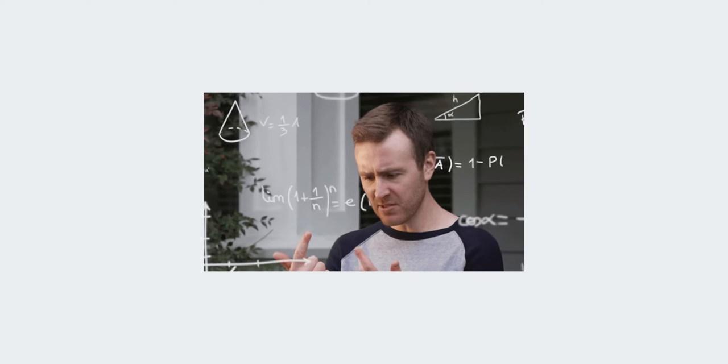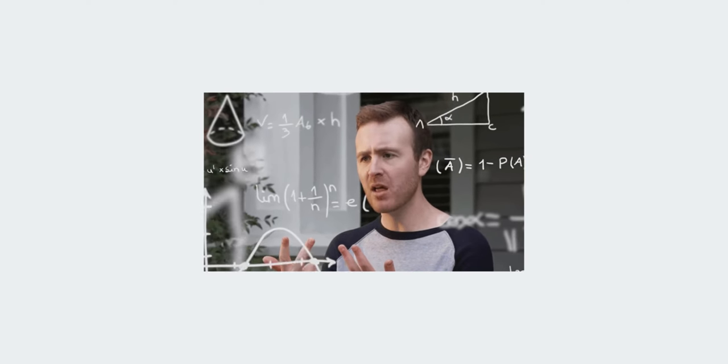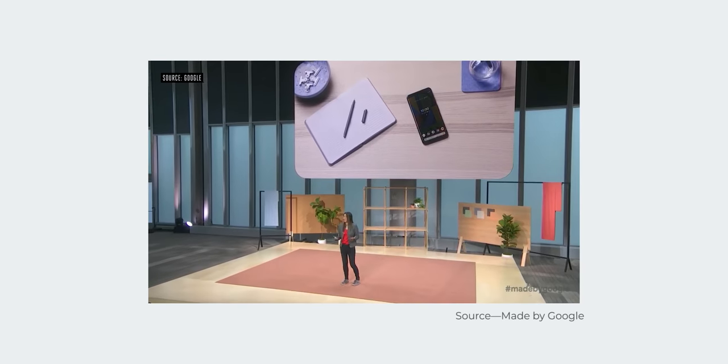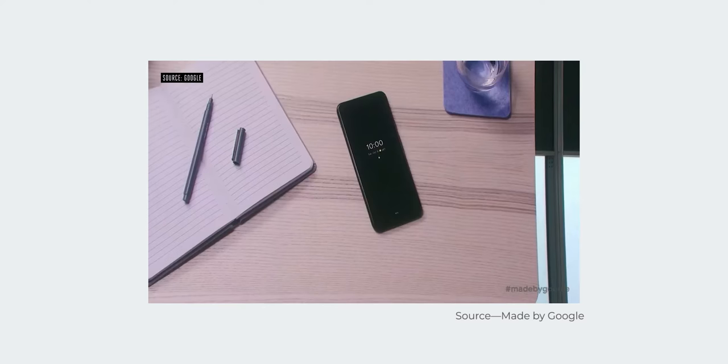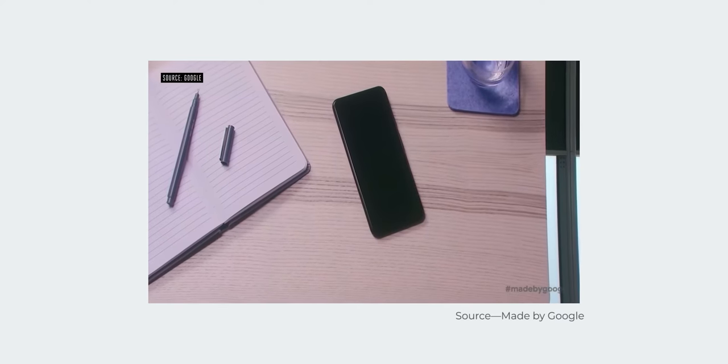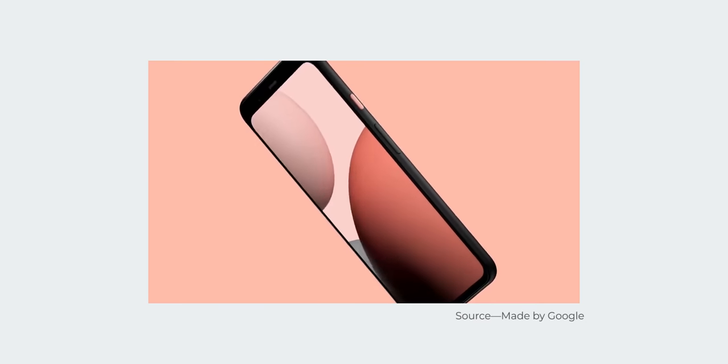If you still somehow don't know anything about Pixel 4, then here's the recap. And I have to admit, the design language of these Google products is really different. It feels unique.